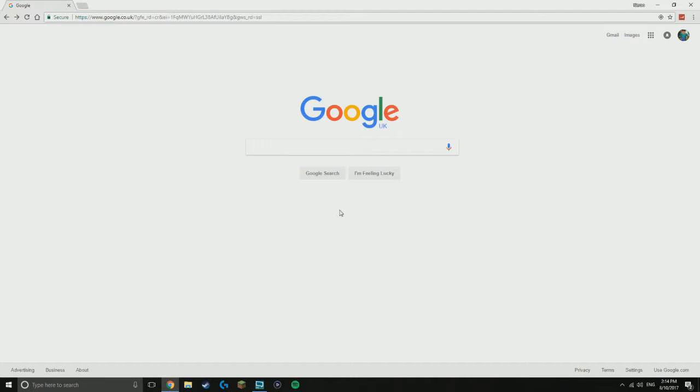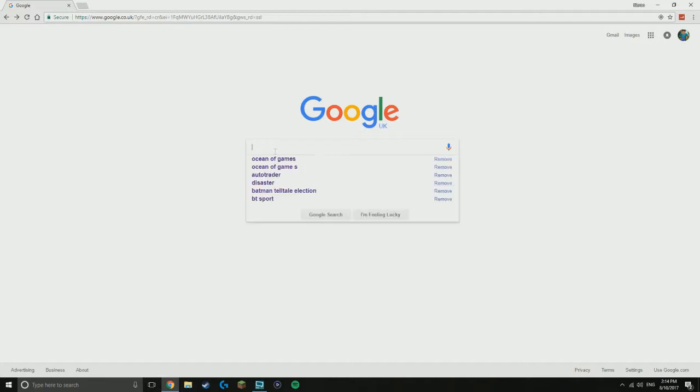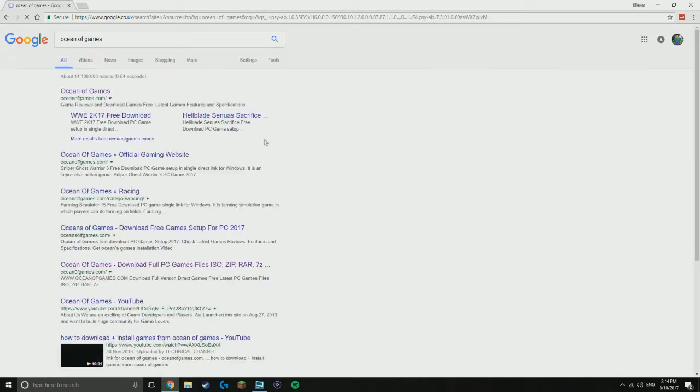So what you want to do is get your browser up, whatever browser you want to use. I think it works on Mac as well, I'm not too sure about that so don't quote me on that. Go here and search Ocean of Games. I've already searched it here. What I want you to do is go on the first link here, oceanofgames.com.